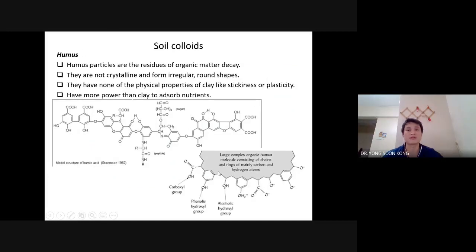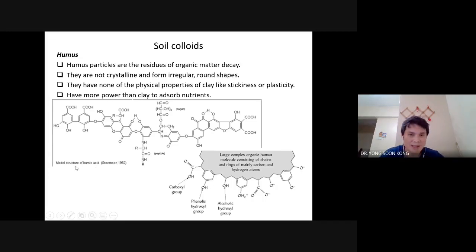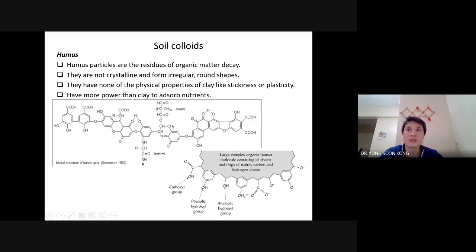Now, humus — also called humic acid. This is exactly the structure of humic acid; this is just one part of it. It could be bigger or smaller, but you get the idea.